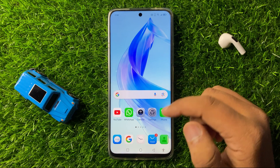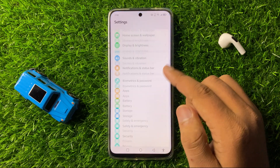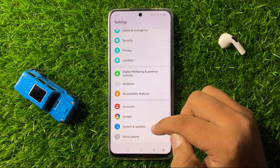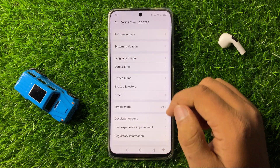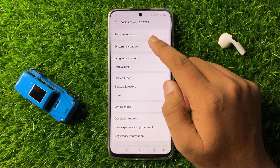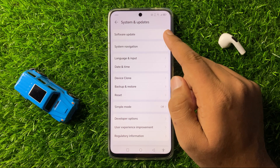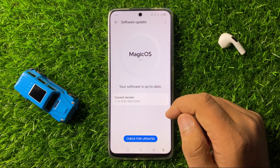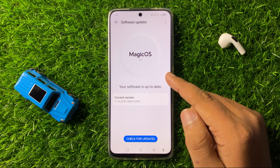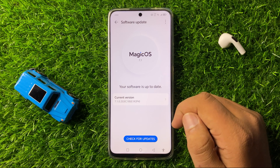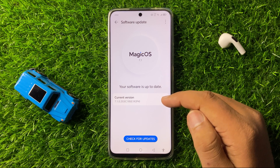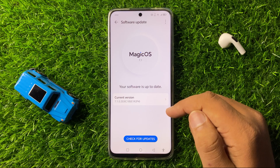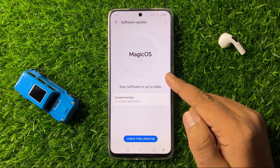If you are still facing the issue, check for a software update on your phone. Open Settings, scroll down to the end, and click on System and Updates, then click on Software Update. Check if your phone is updated to the latest version.